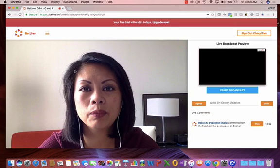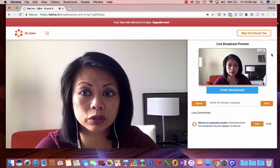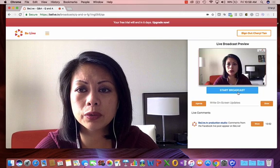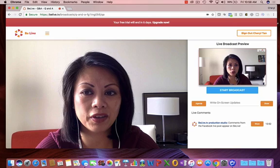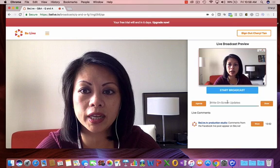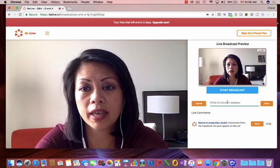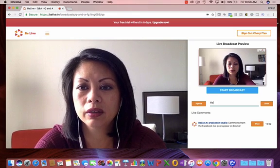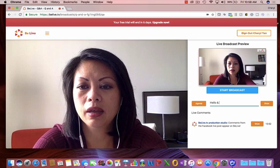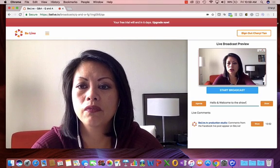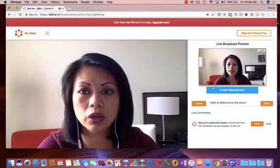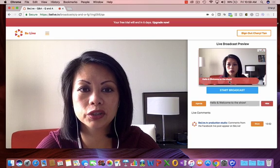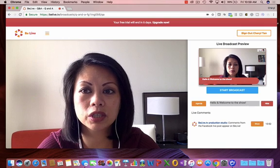So here I am. I'm in what you call a preview screen. You can see right here, this is what will show up in my Facebook live. I can click start broadcast when I'm ready, and I can also write something as a welcome or a hello. So say hello, and welcome to the show. And I click this button, show,